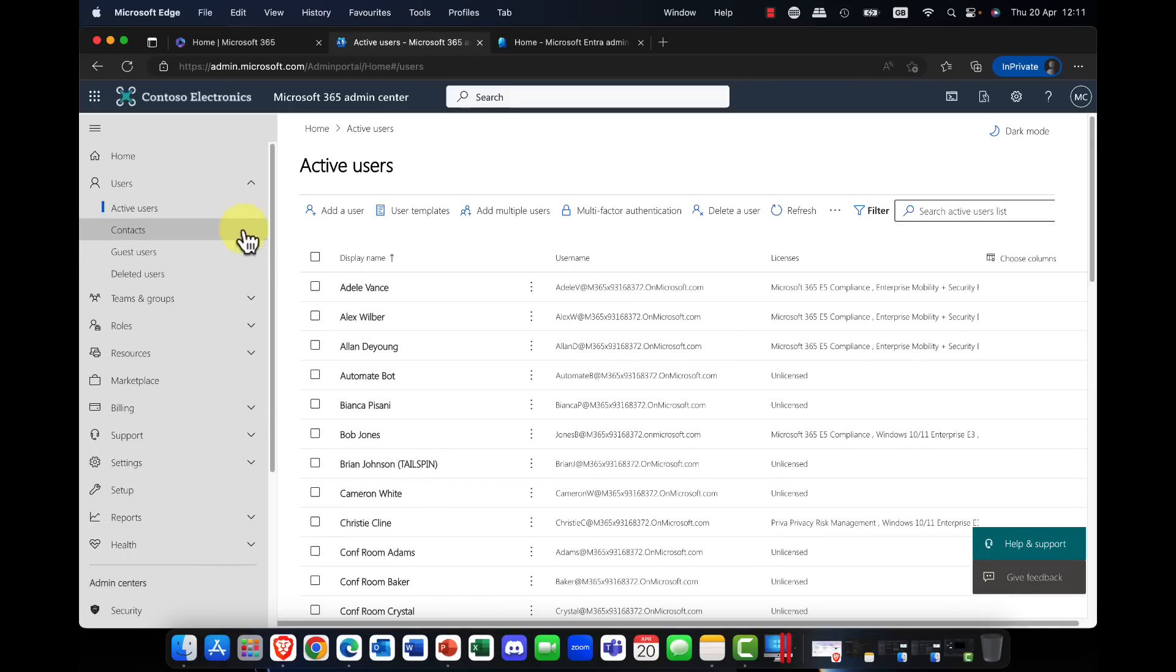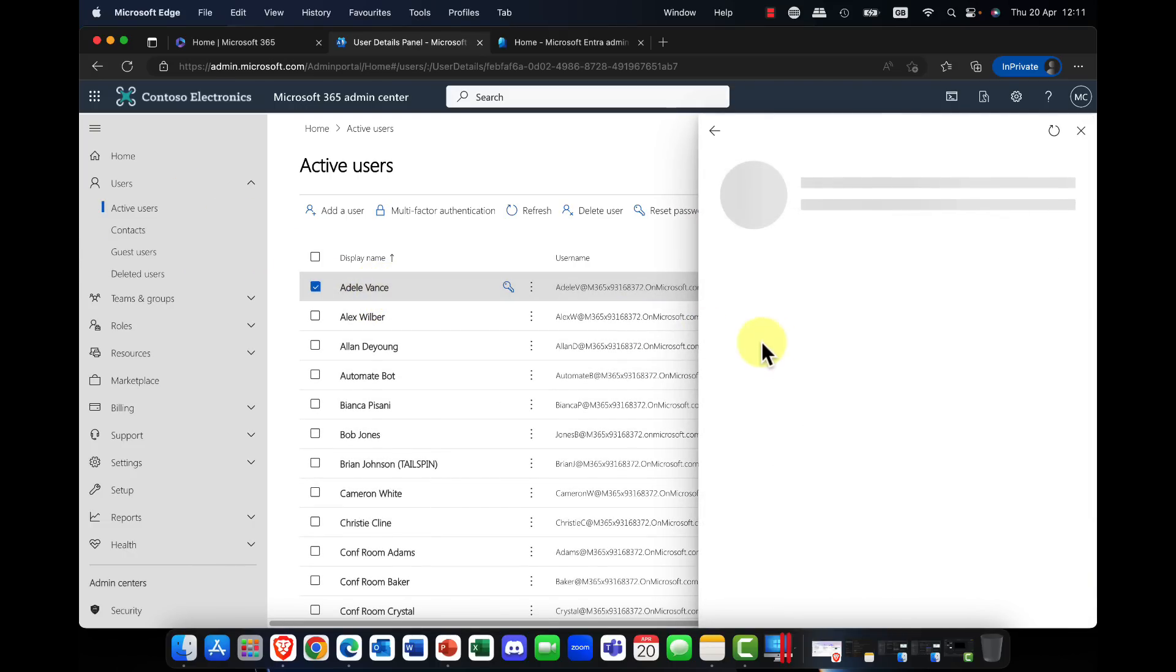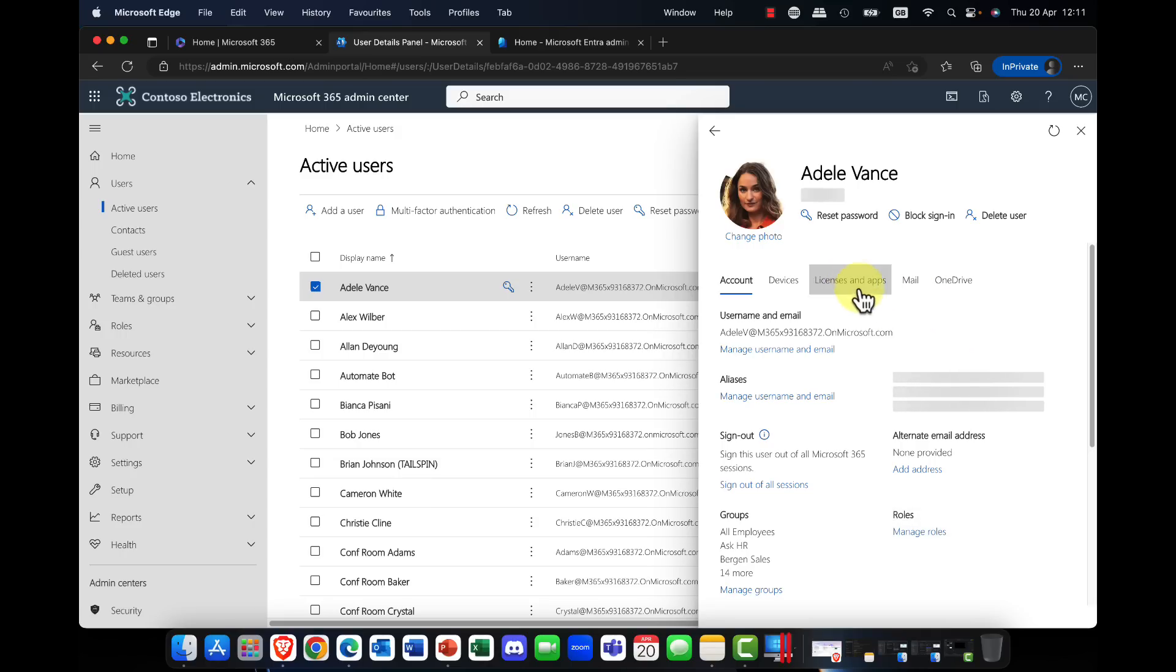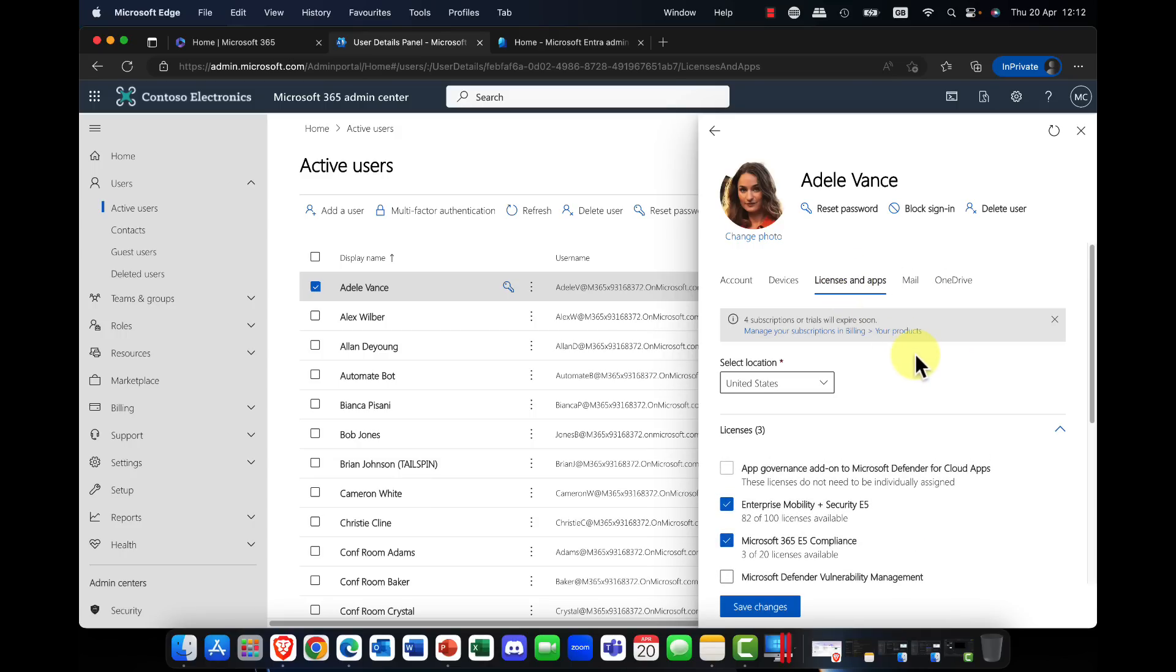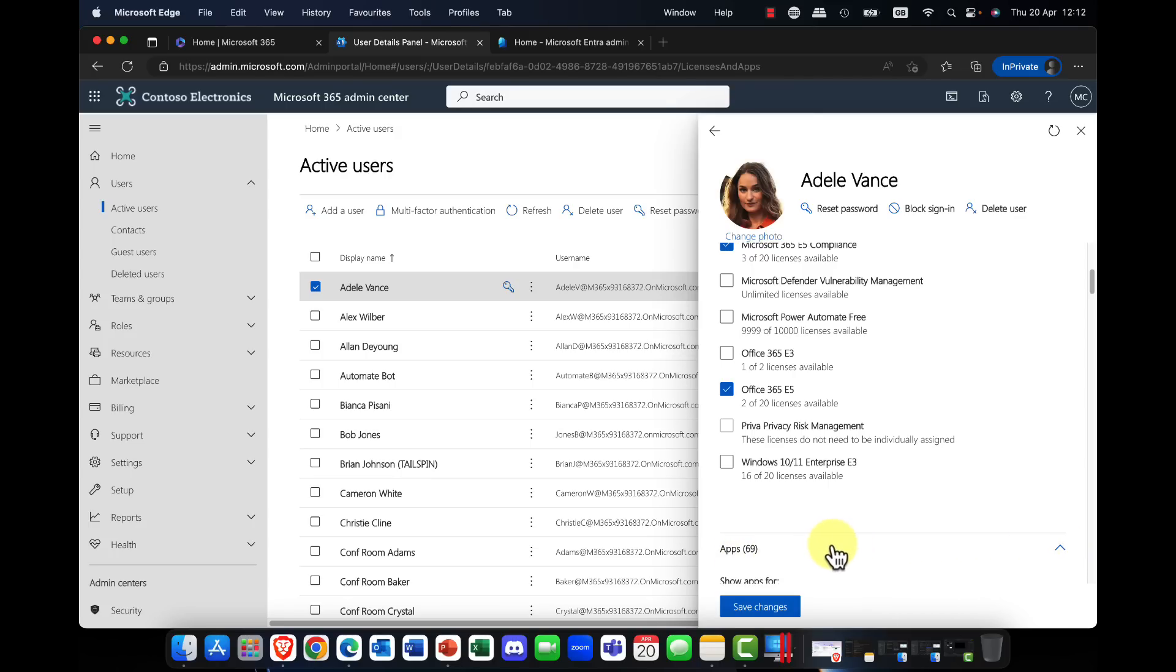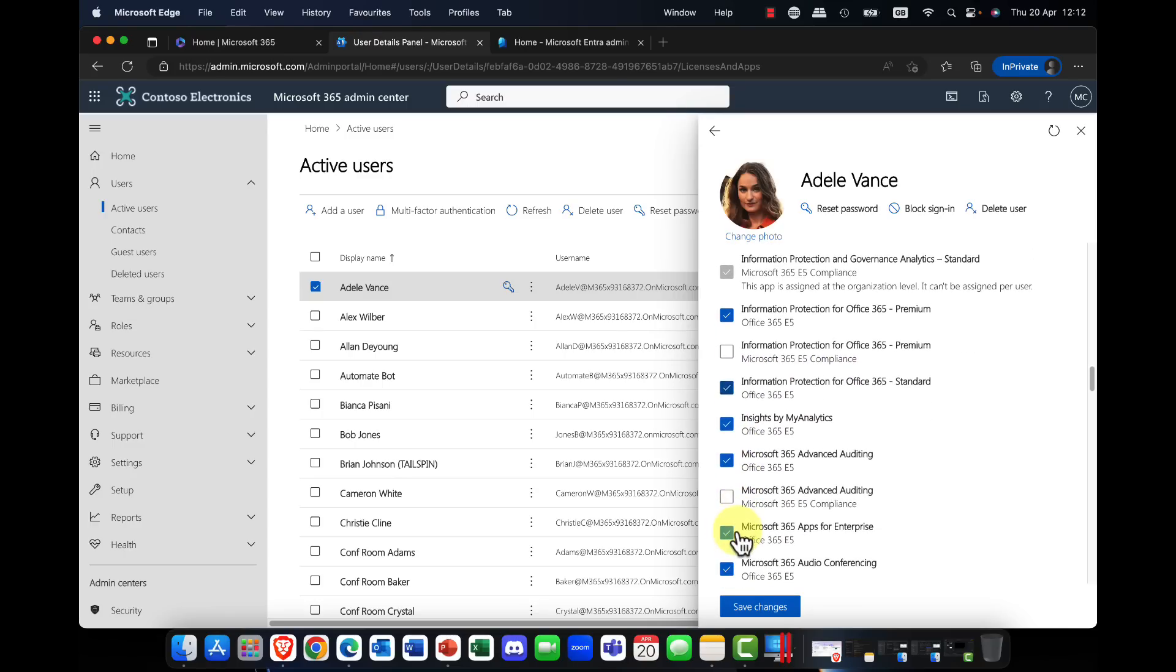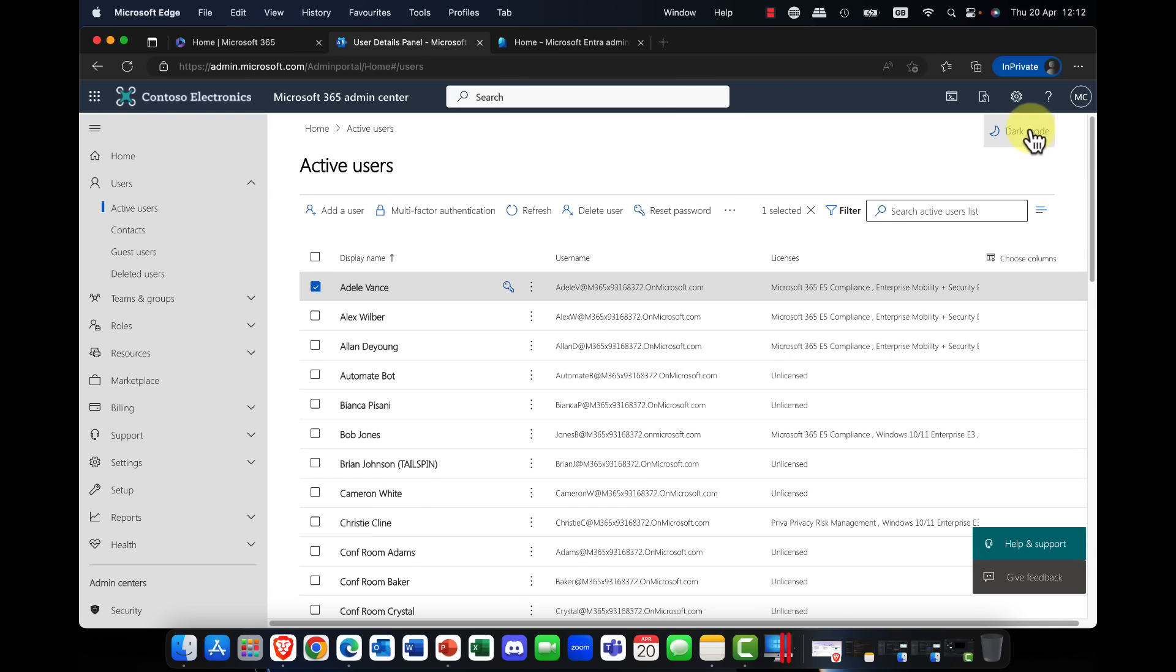But also do remember that you can control apps on a per user basis as well. So for this, you simply go into a user account, go into the user, and you will have licenses and apps in here. It will show you the licenses that you currently have for all of the products, and down here we'll have a list of the apps. And if I scroll down here, you can see, if I say, hey, you know, I don't want a user to receive a particular app, I can just simply remove that checkbox and that app will be removed. So again, quite a useful trick.